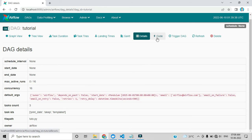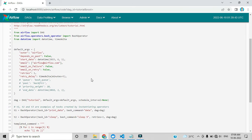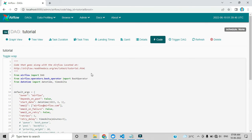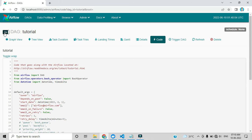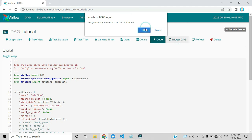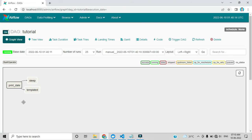By clicking Code, you can see the source code — whatever is in VS Code or that folder is visible here. By clicking Refresh, it updates your execution time and takes less time to load. By clicking Trigger DAG we can see the execution of the DAG. Before triggering, we confirm it is turned on — it is already on, so let's trigger it.